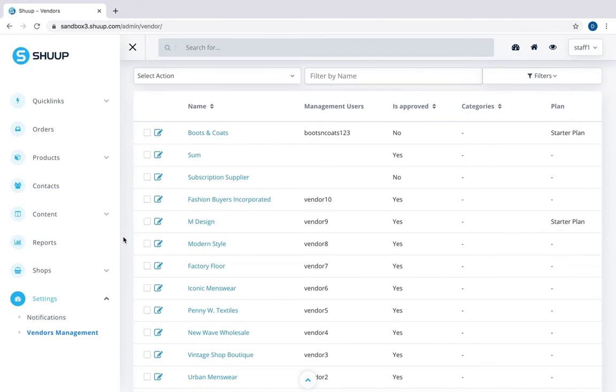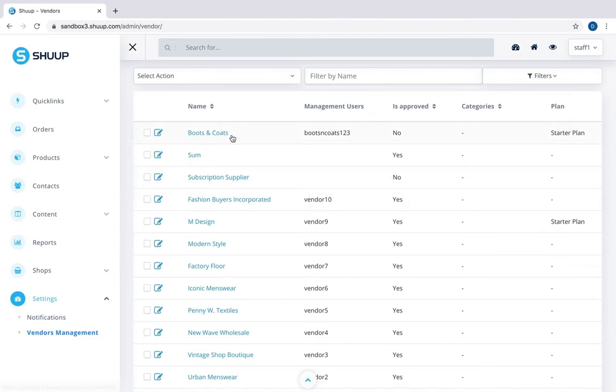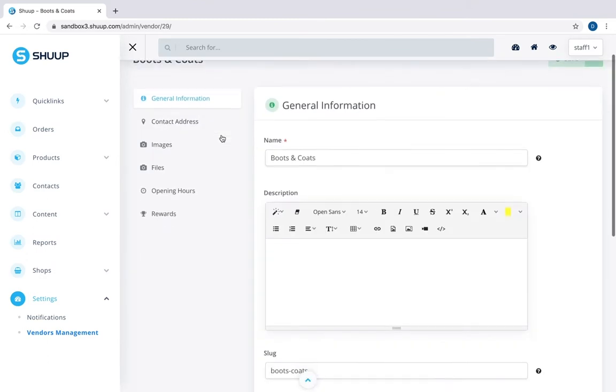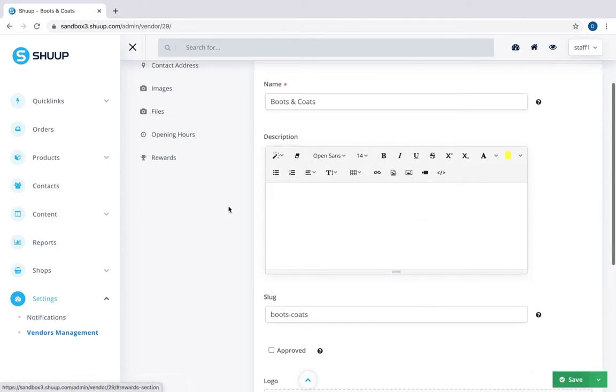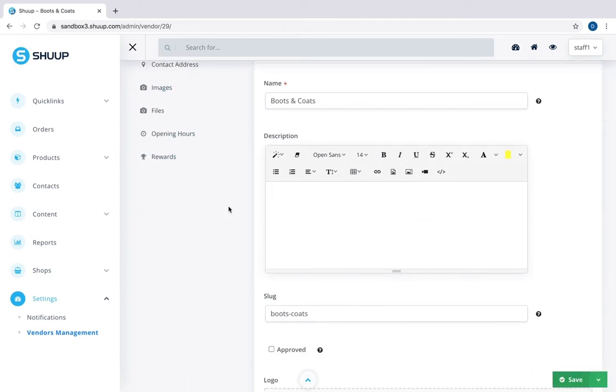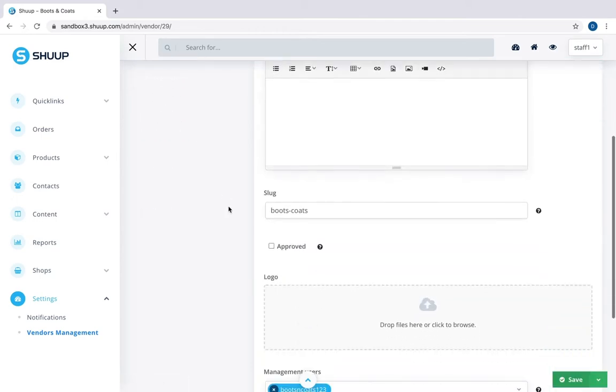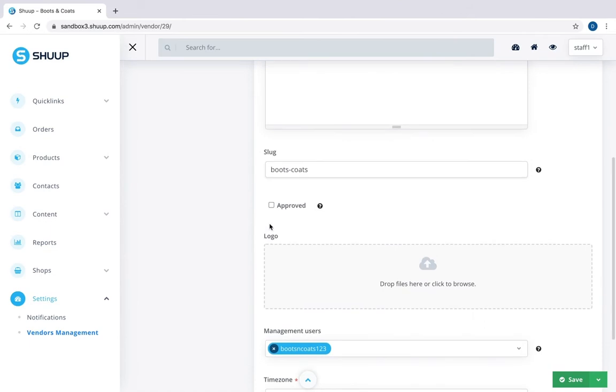The last one, my imaginary company Boots & Coats, is not yet approved. Let's click it and here you can check the vendor's information and that it fulfills your store's requirements. Once you confirm that it does and the vendor is legit, you scroll down and put a tick here on approved.